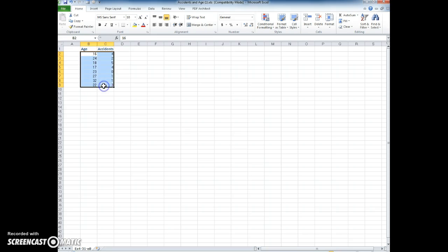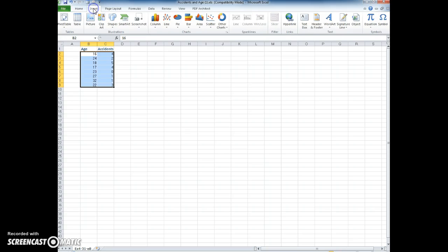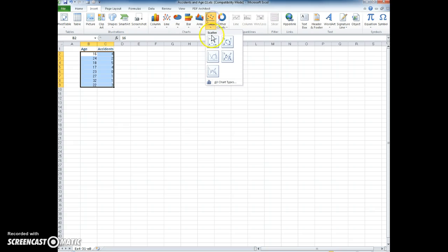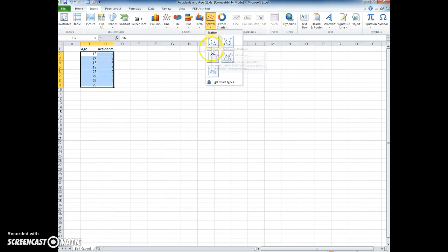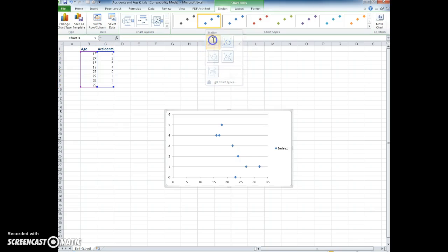Then we go into Insert after we have the cells selected and choose Scatter. We'll choose the first scatter plot here at the top. That's how easy it is to make a scatter plot in Excel.